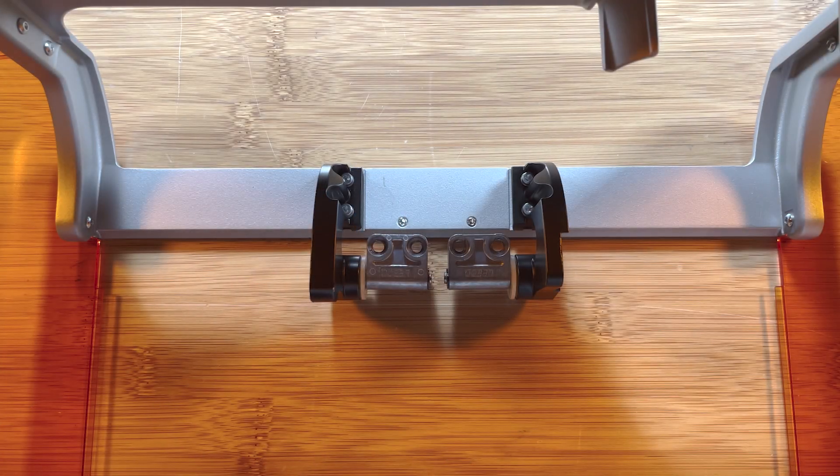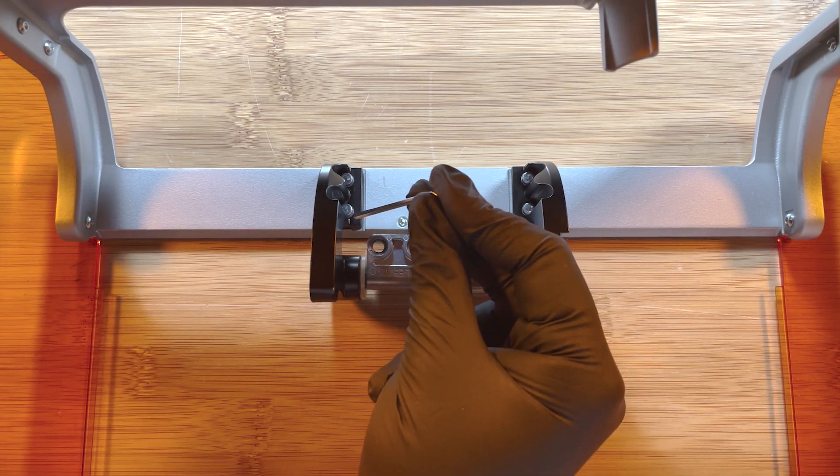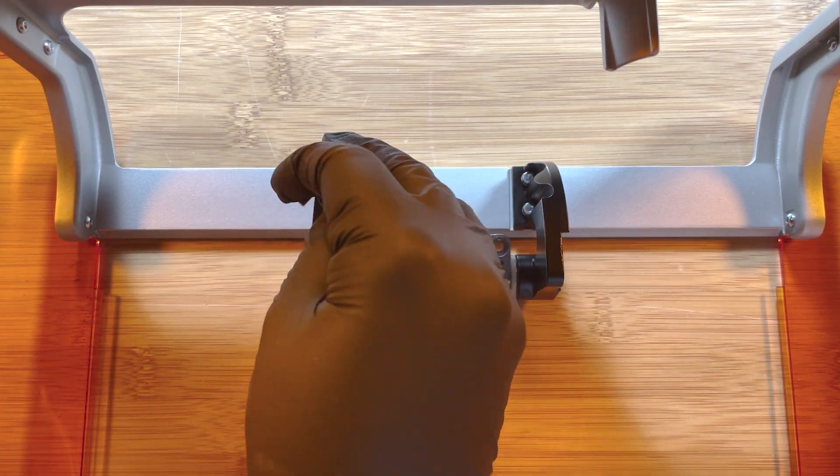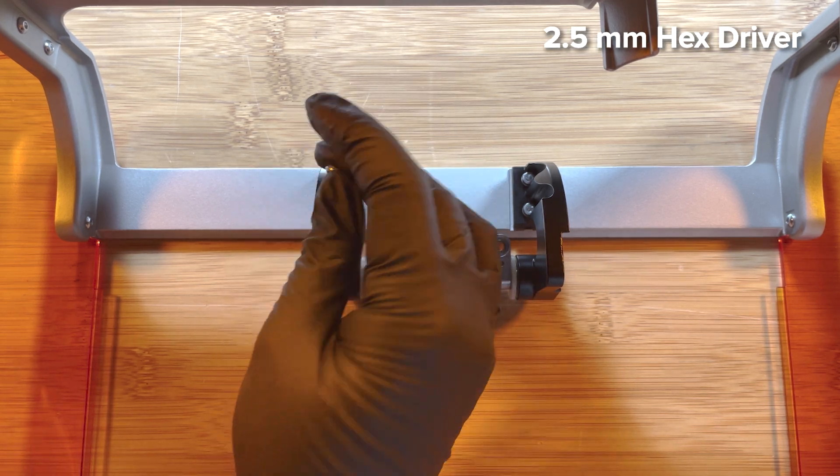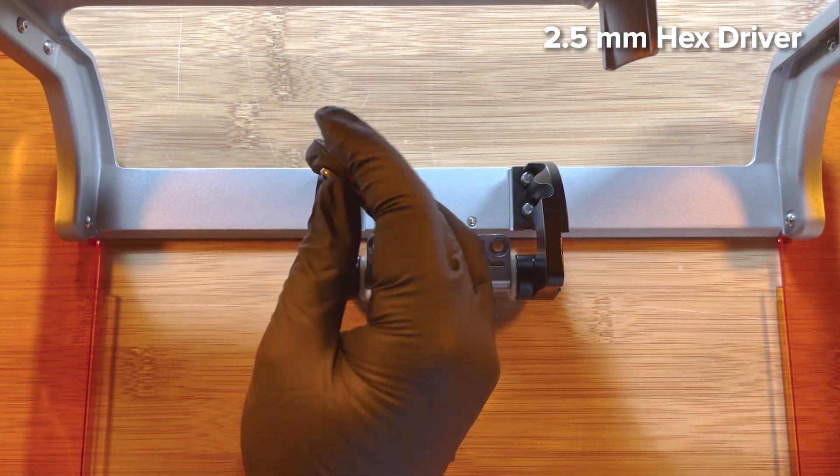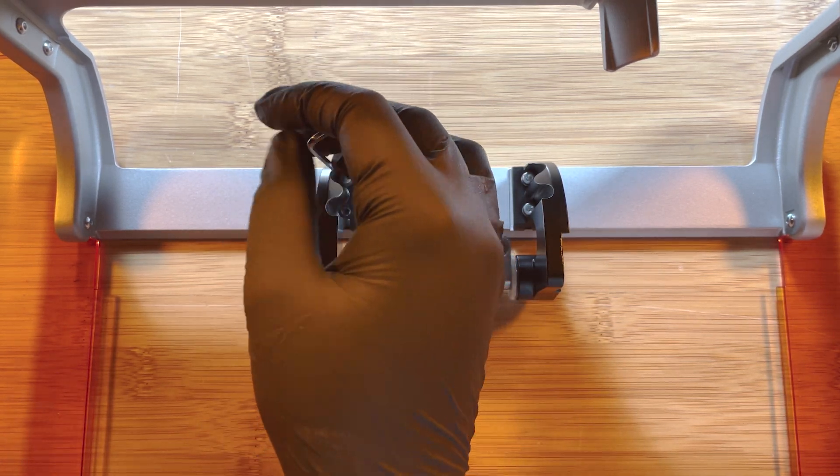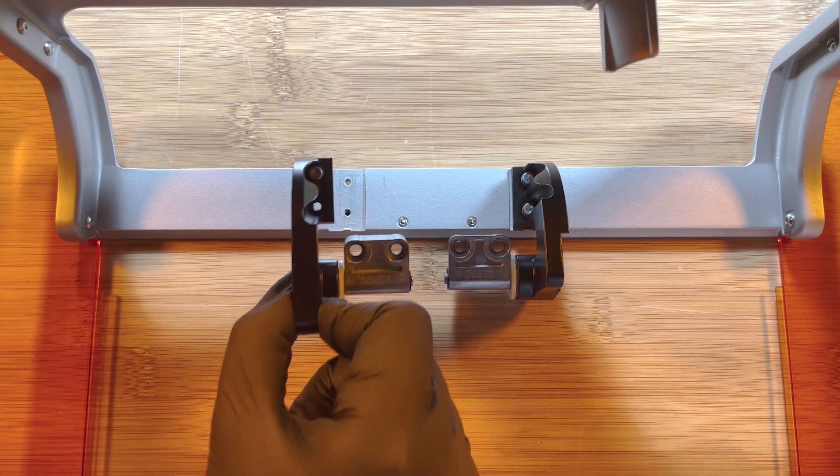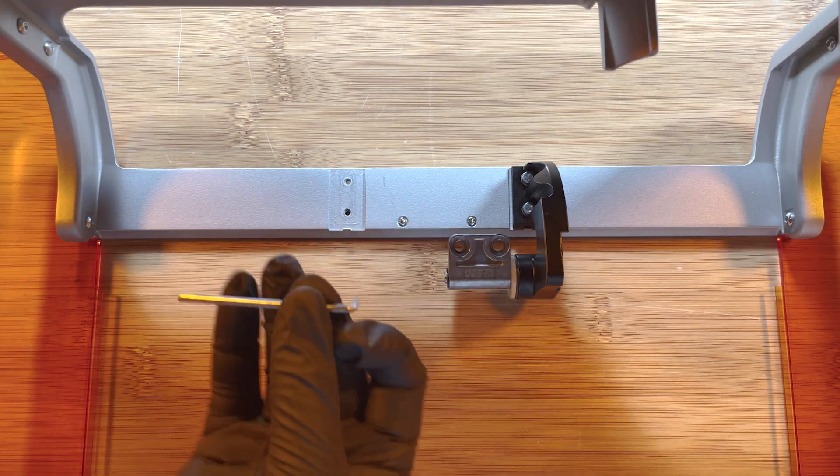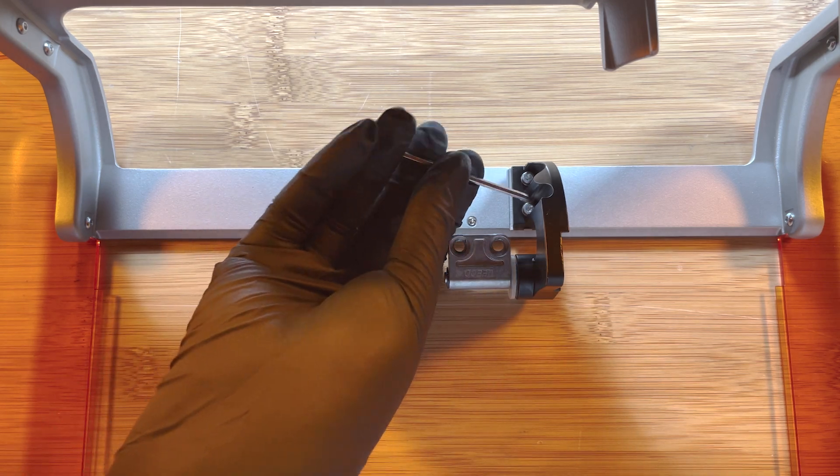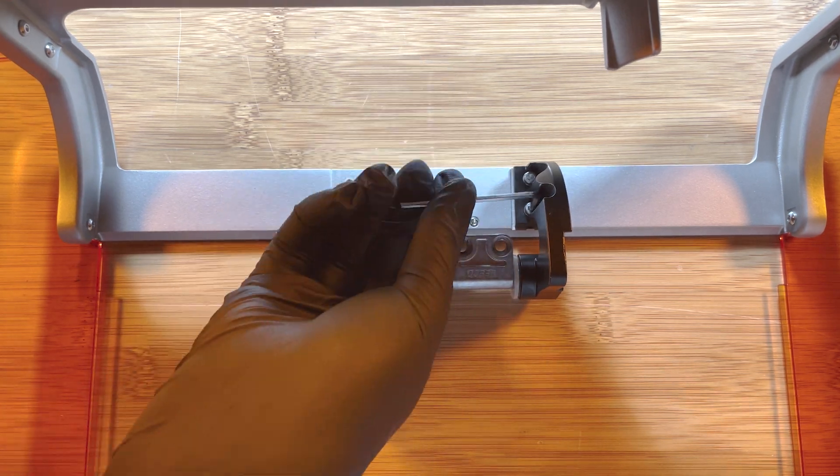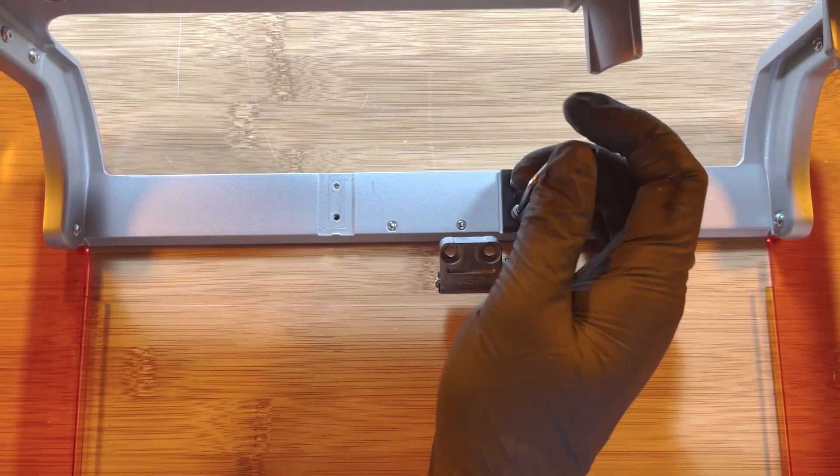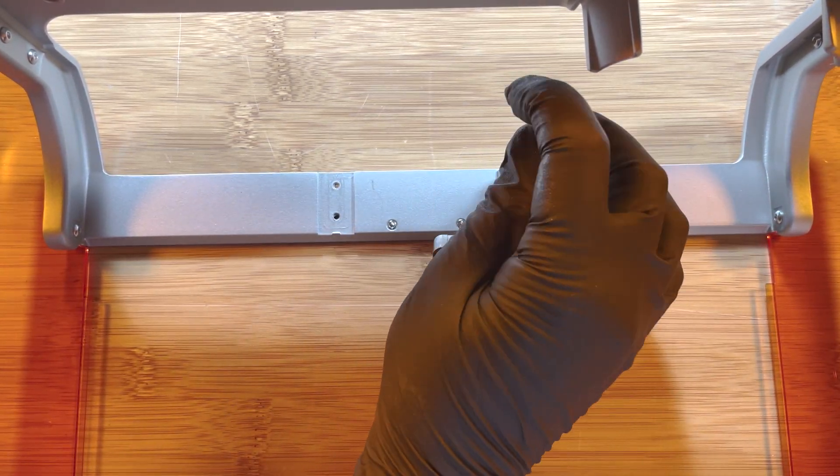Next, we will be installing the replacement cover hinges. Using the 2.5mm hex driver, remove the 4 screws and washers securing the cover hinges to the cover. Remove and discard the original cover hinges and the original fasteners.